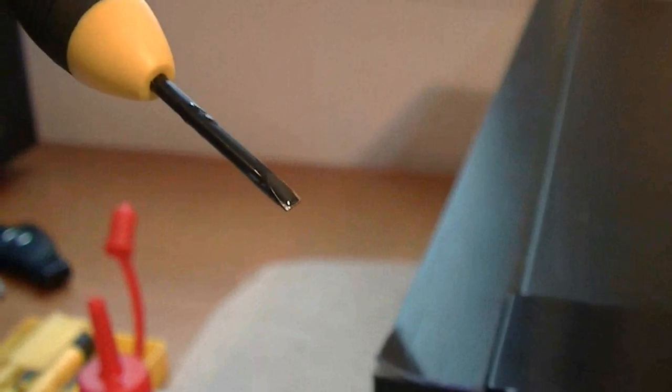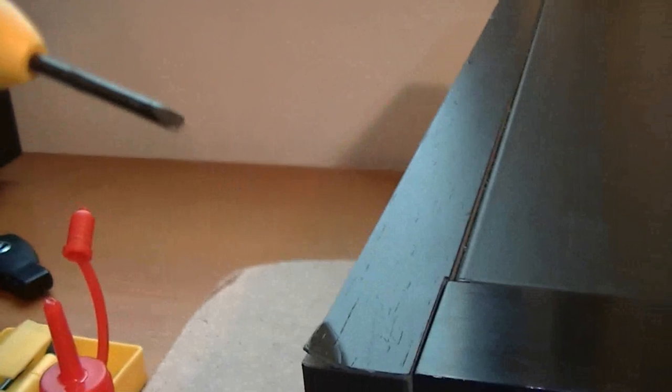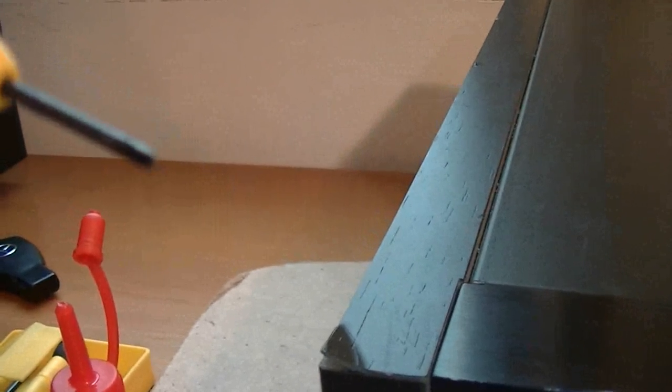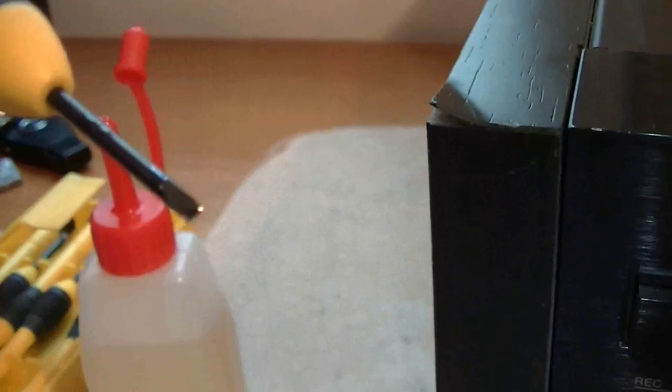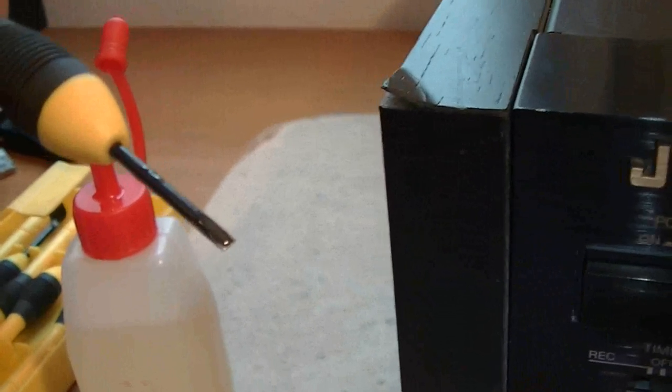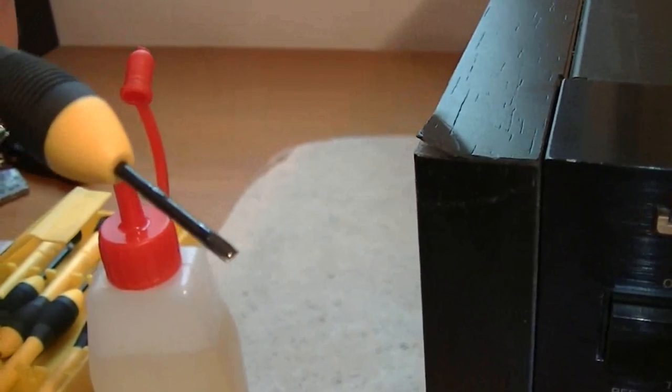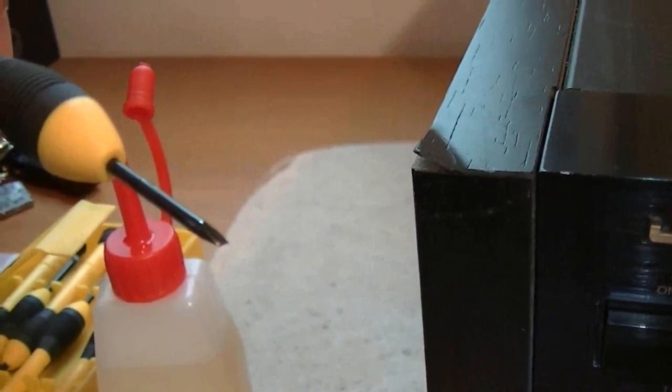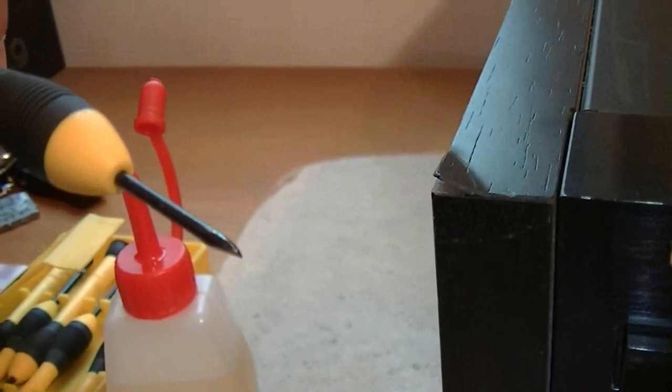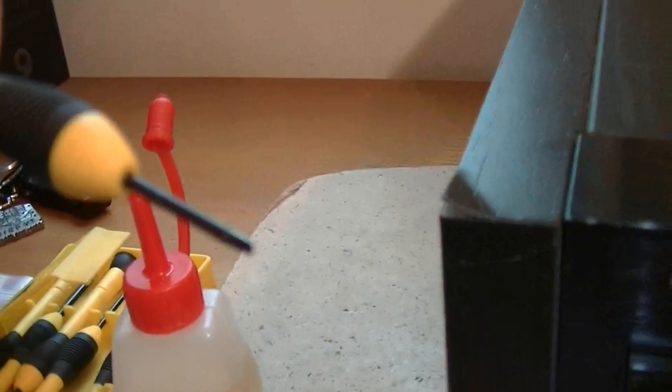Now the tip is oiled. There's too little oil probably, but anyway you can repeat this sometimes until you get the proper quantity of oil on your tip.